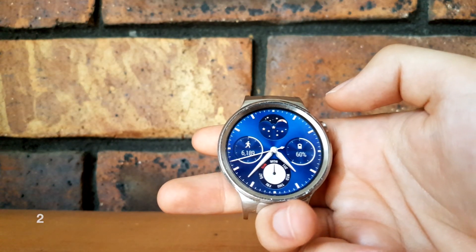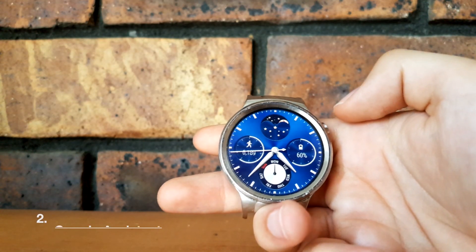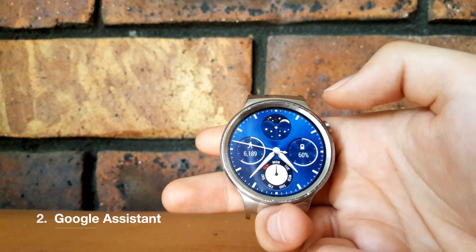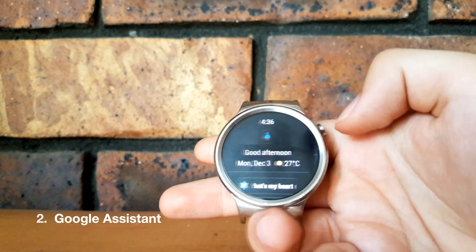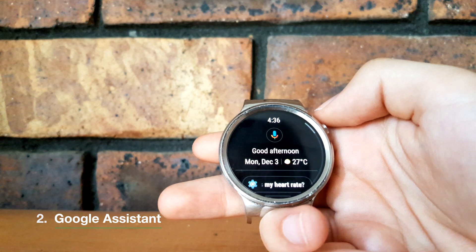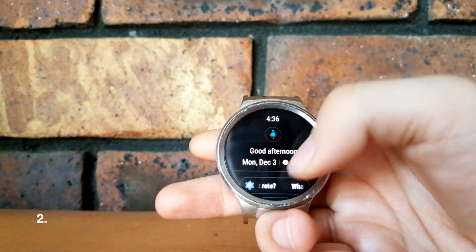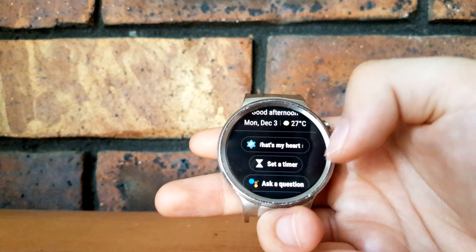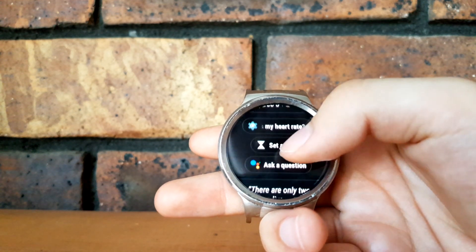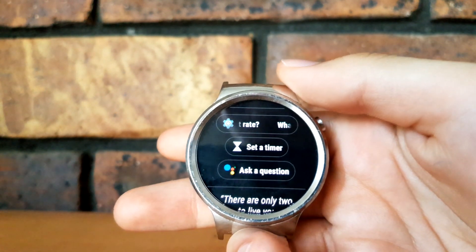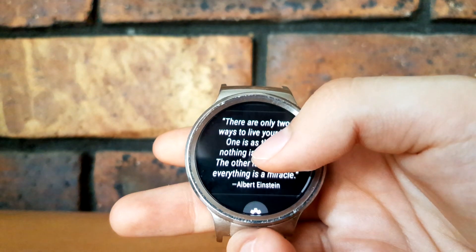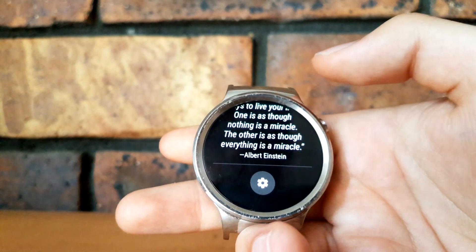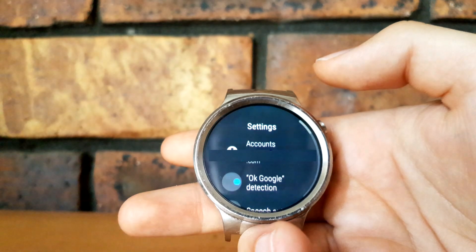The second update was to the Google Assistant, which in the new update can be accessed by swiping right. You get your assistant here with a few quick actions — you can check your heart rate, set a timer, or ask Google a question. You've also got a quote section and your settings which can be accessed by tapping that.